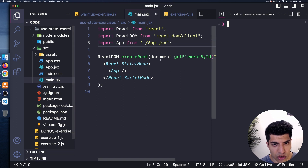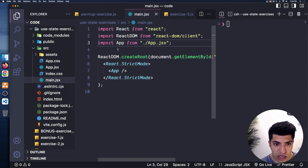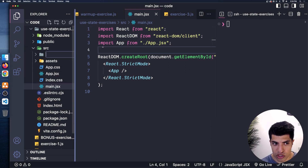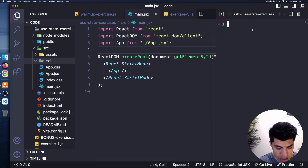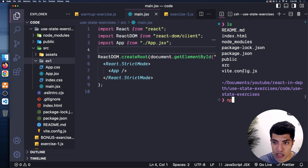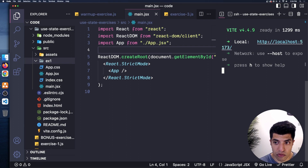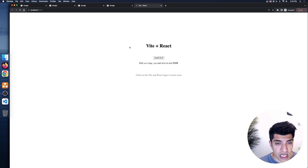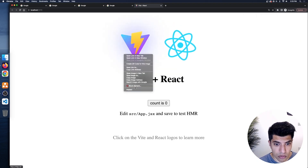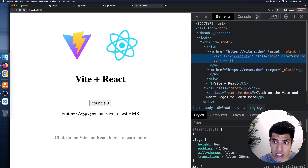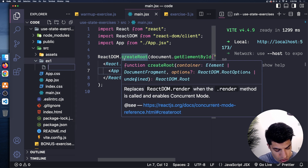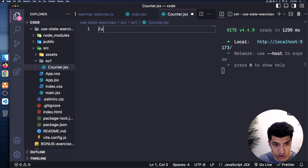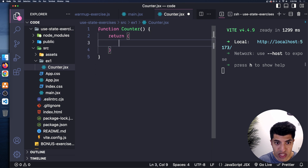I'll create a new folder inside my source folder called ex1 just for organization. Once npm install finishes, I'll run npm run dev to start the dev server. I'll open it in the browser, open the console and elements tab, and then create a new file inside ex1 called counter.jsx.